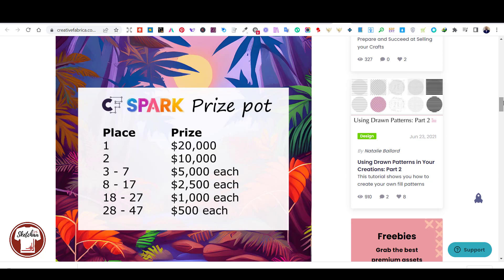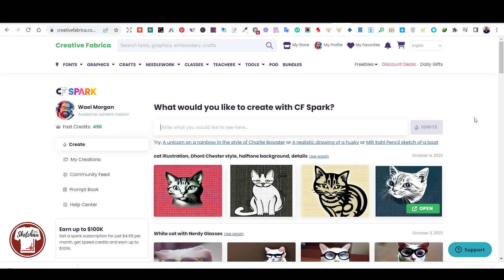The winners will be announced on November 1st. I believe you can generate images right now for free. They do acknowledge that it takes a lot of GPU power and that can be expensive, but this month you can generate it for free.